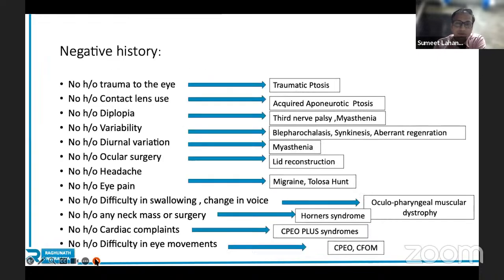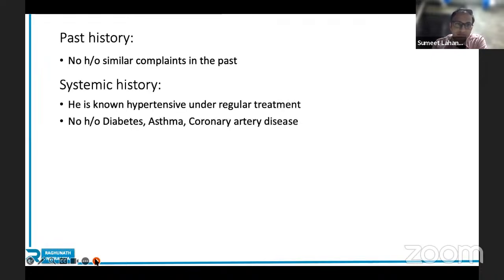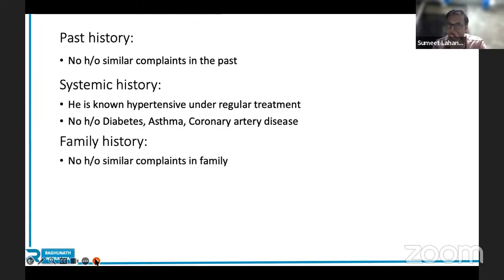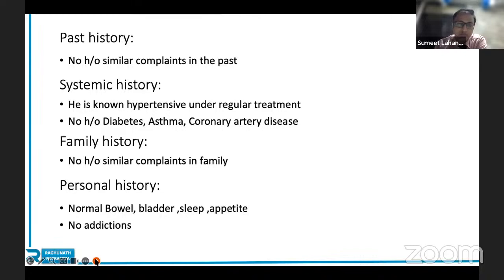This is a very important negative history you must be aware of. If you are not aware of ocular pharyngeal muscular dystrophy or CFEOM, you can omit those points completely. Past history: though it may not be very significant in this case, it needs to be mentioned as part of the examination format. Systemic history: patient is a known hypertensive under regular treatment; no history of diabetes, asthma, or coronary artery disease. Family history: no history of similar complaints in the family — we will come back to why this is important in ptosis. Personal history: patient has no addictions.